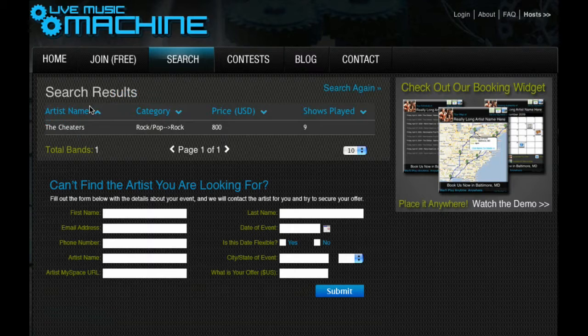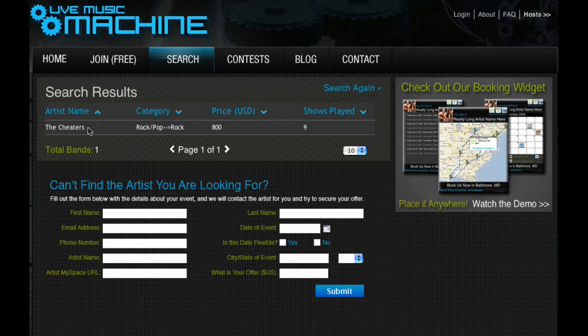Can't find the artist you're looking for? Tell us who, when, and how much you're willing to spend, and we'll contact the artist for you and try to secure your offer.